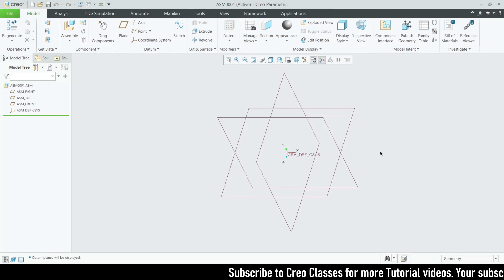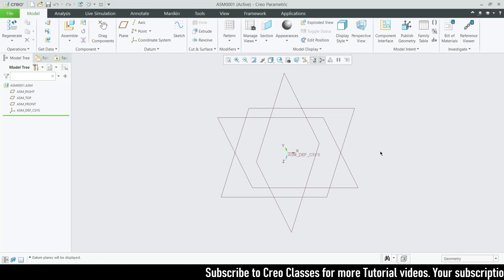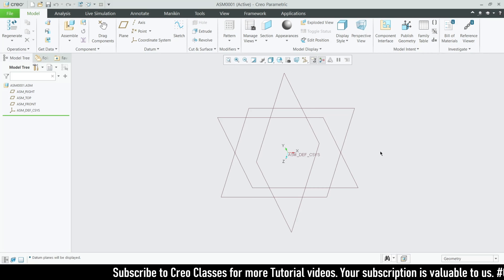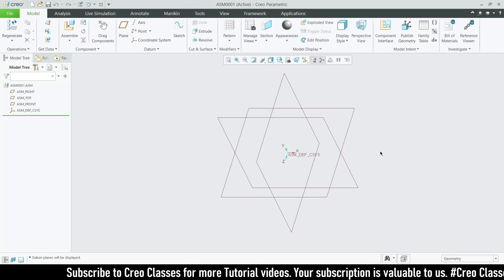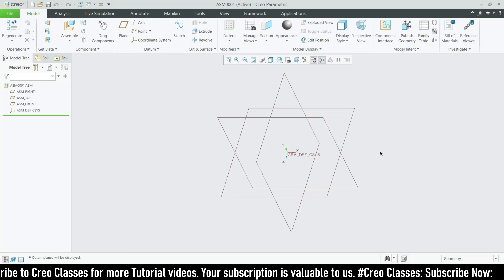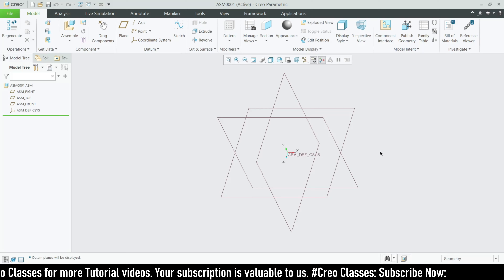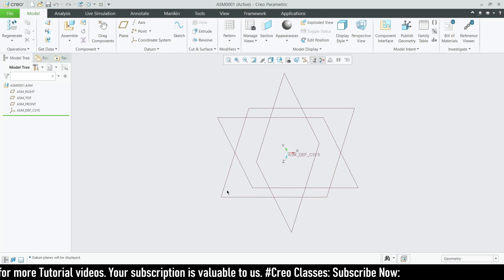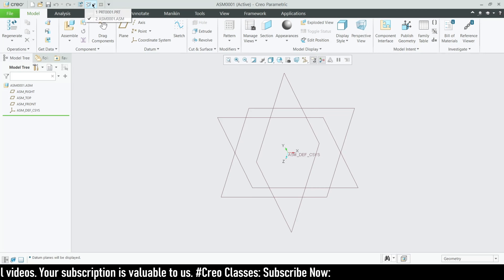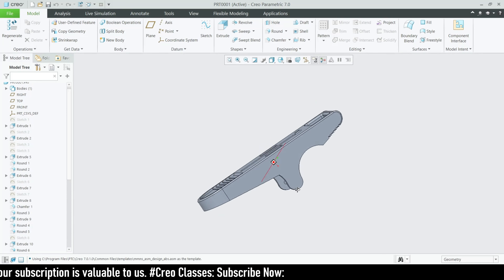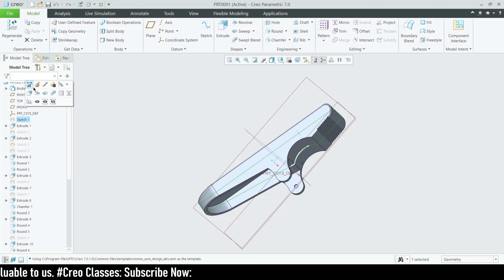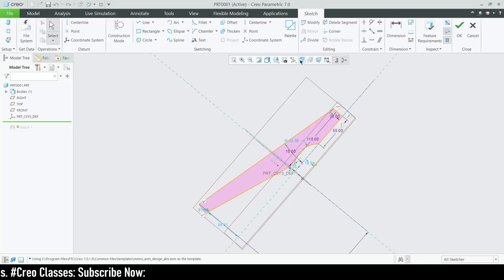Hi guys, welcome to this video. In this video we are going to see how to create a clip using Creo Parametric. We are going to see how to create a path assembly and some sort of mechanism inside here. So let's get into the video. First of all let me just show you the part one.